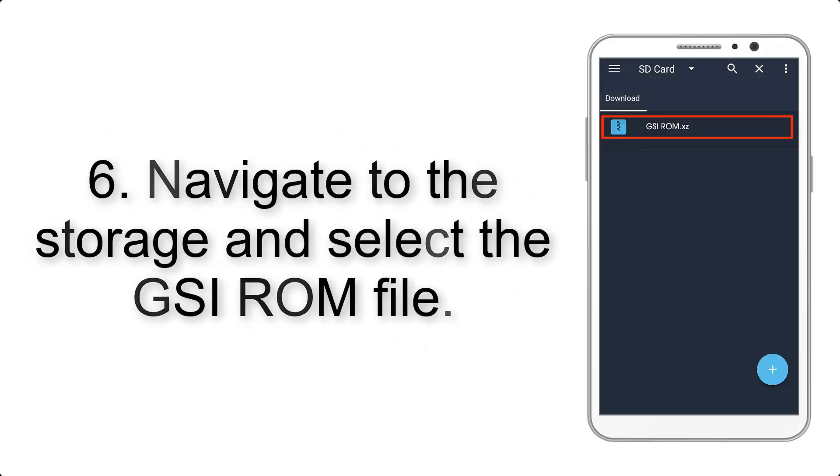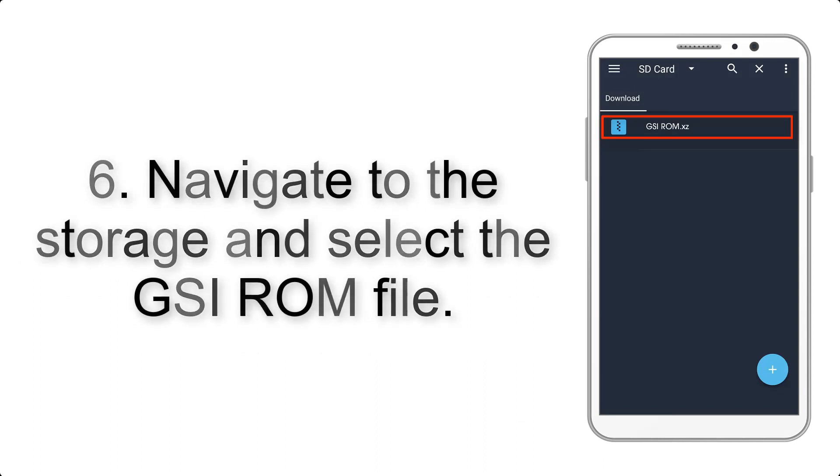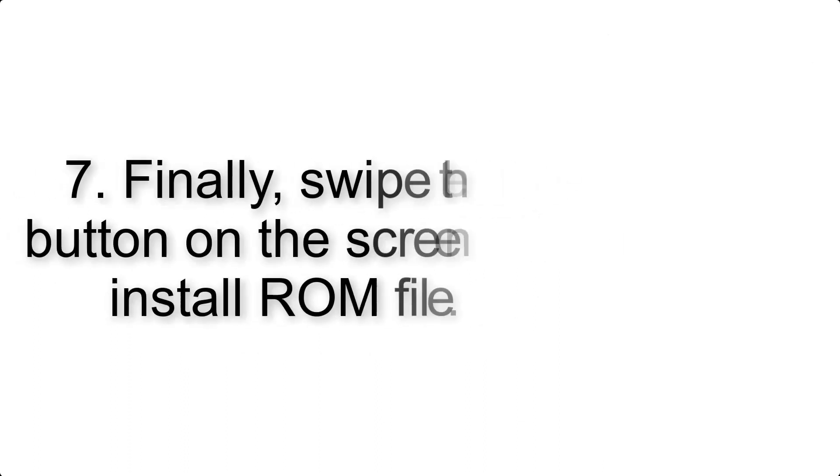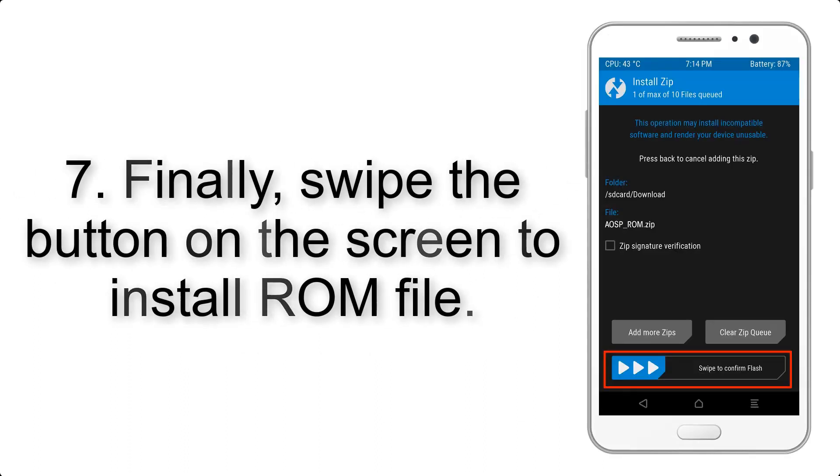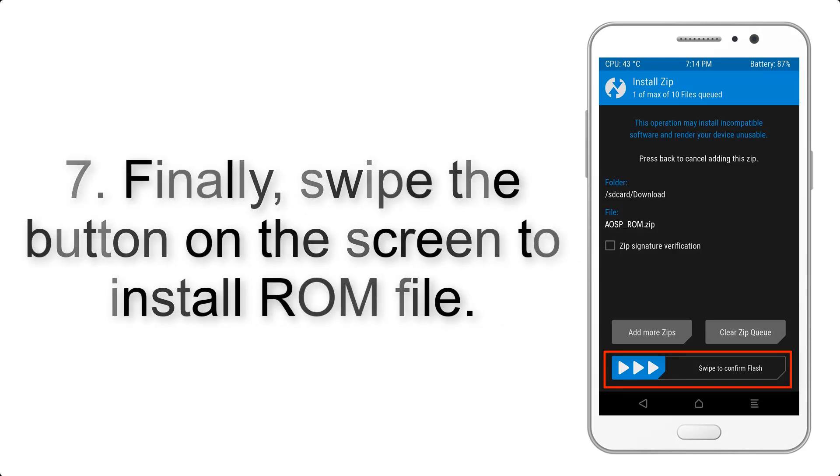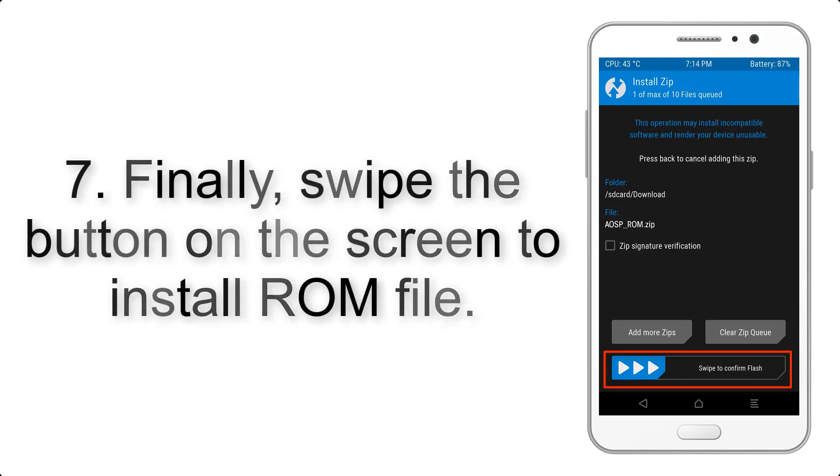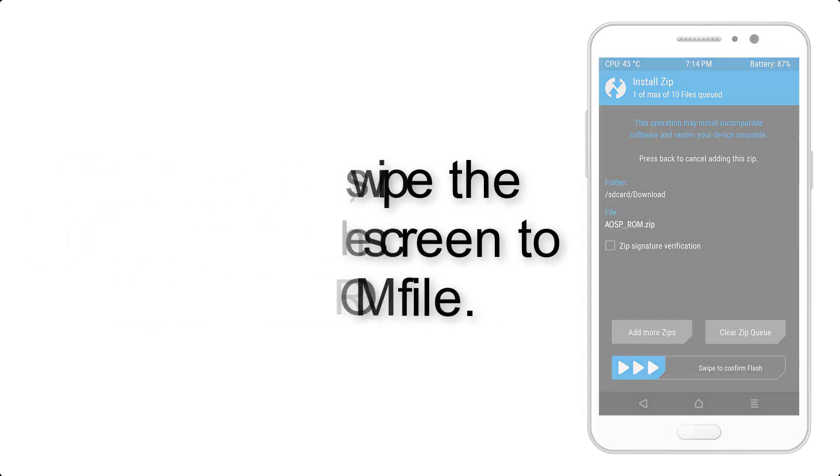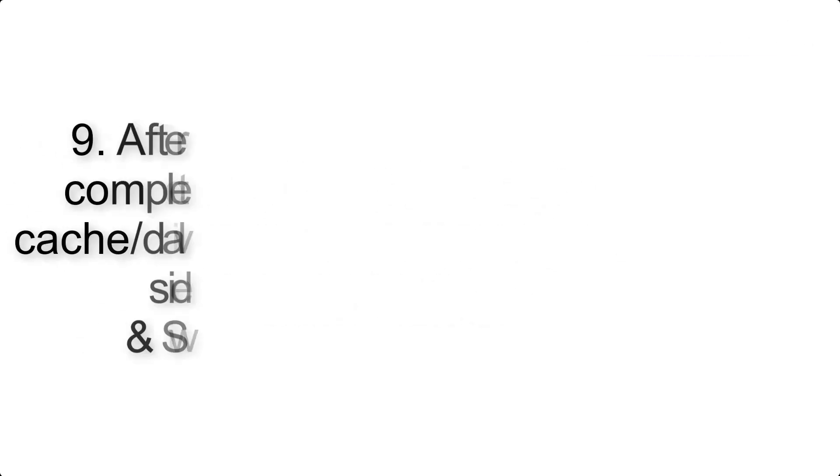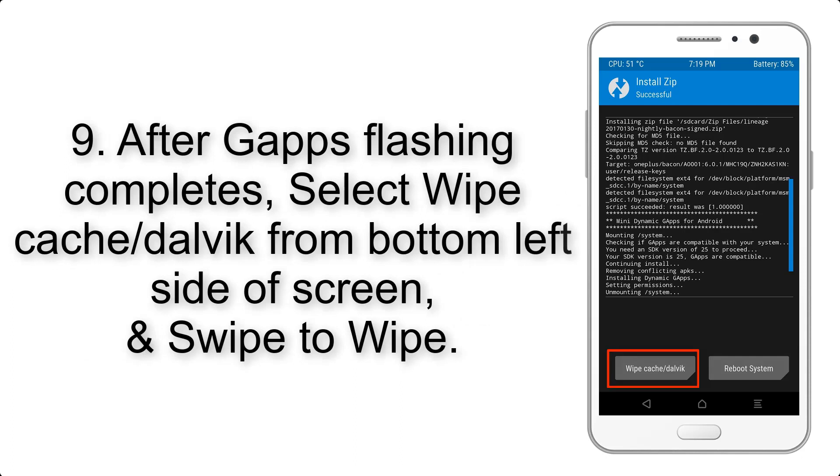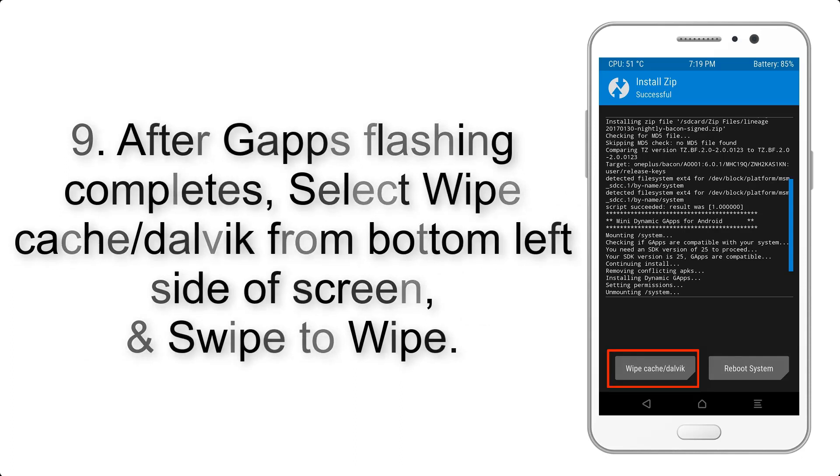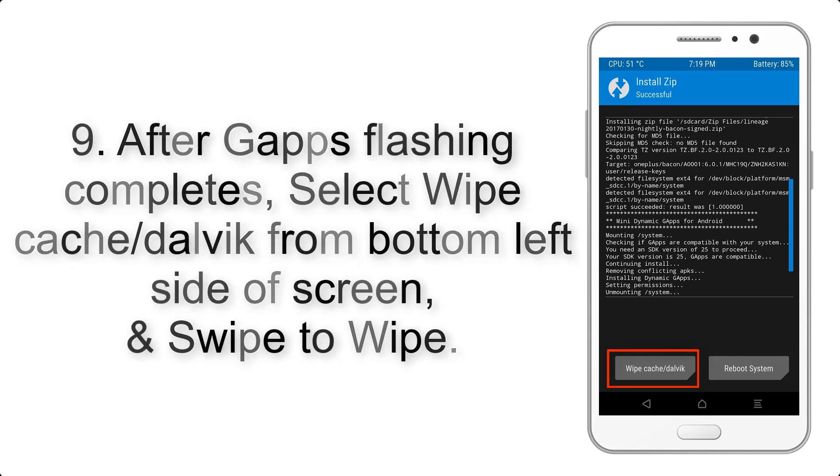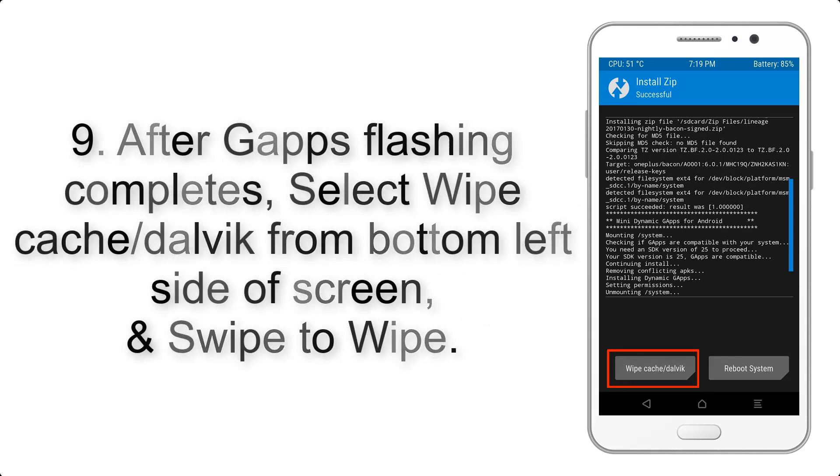Step 6: Navigate to the storage and select the GSI ROM file. Step 7: Finally, swipe the button on the screen to install the ROM file. Step 9: After G Apps flashing completes, select Wipe Cache and Dalvik from the bottom left side of the screen and swipe to wipe.